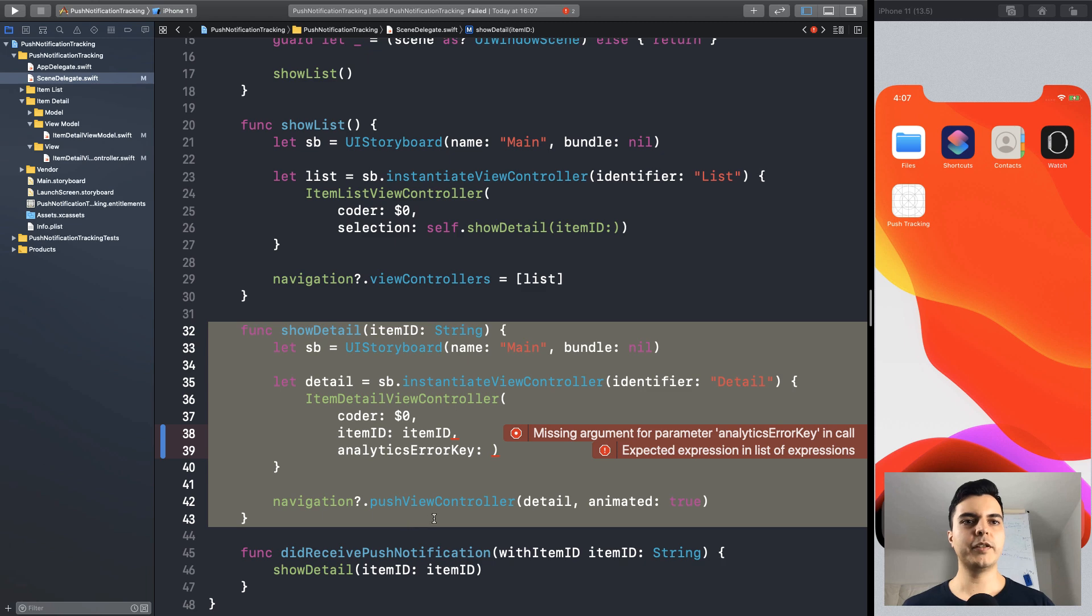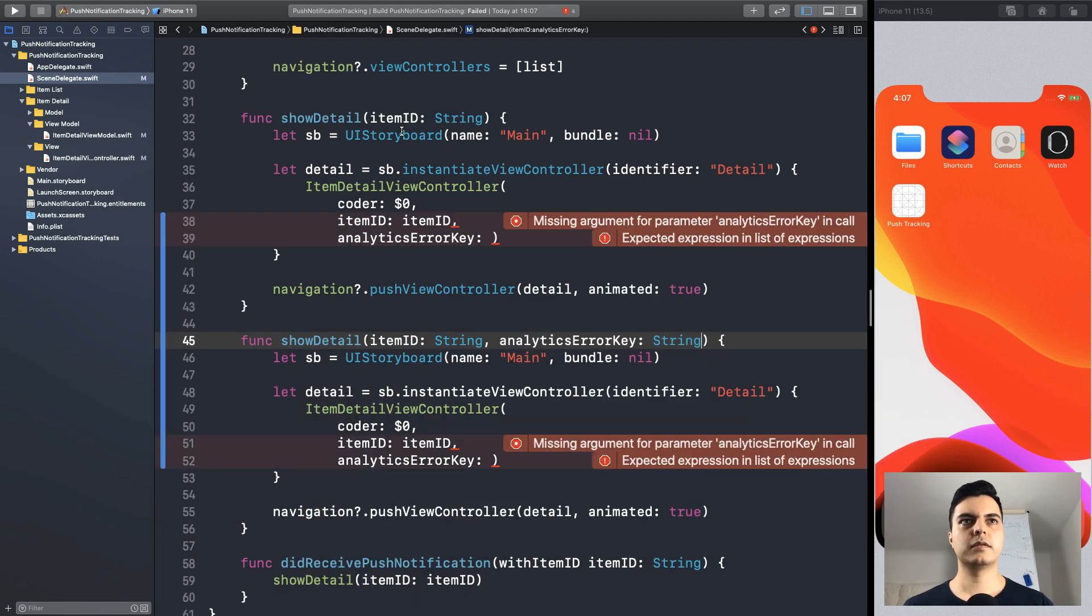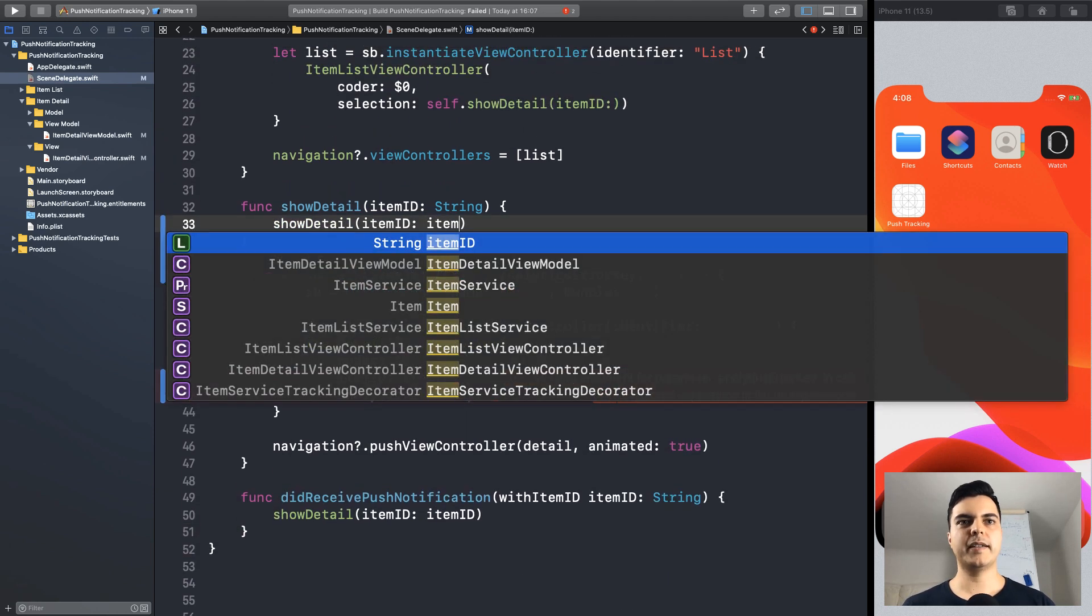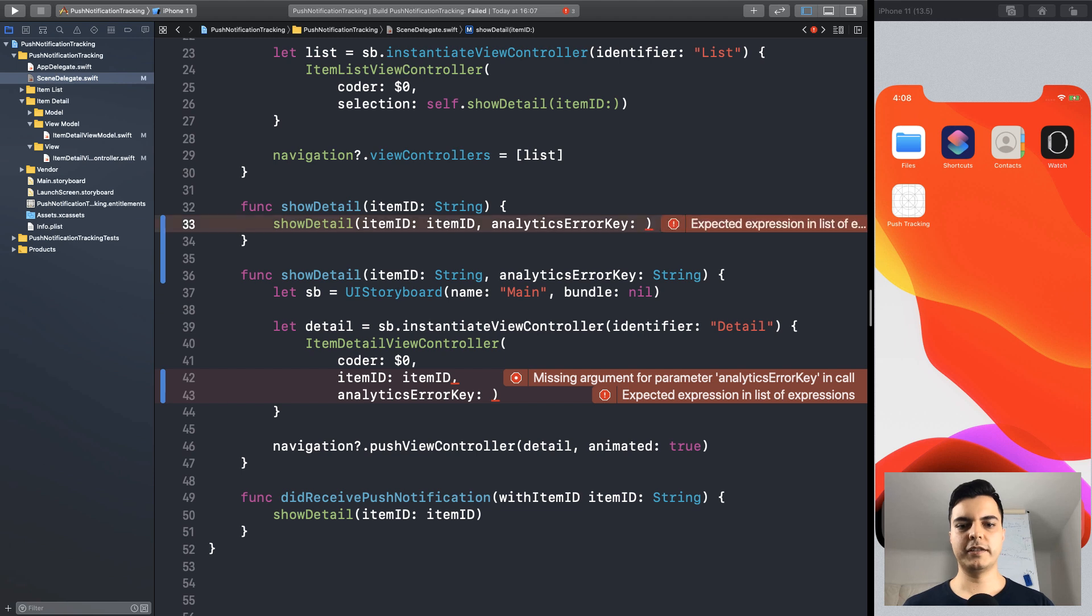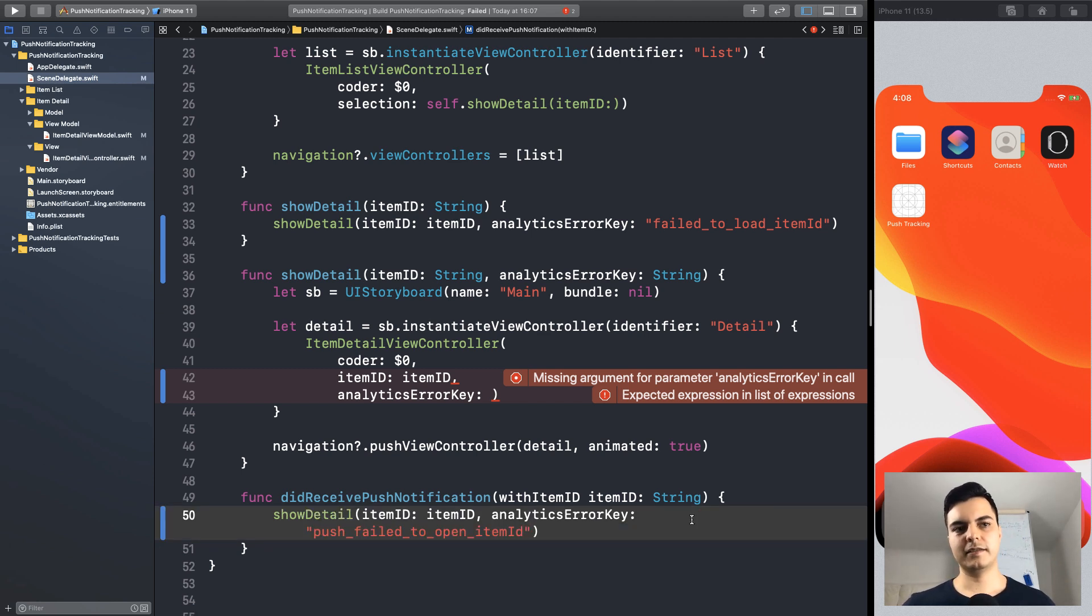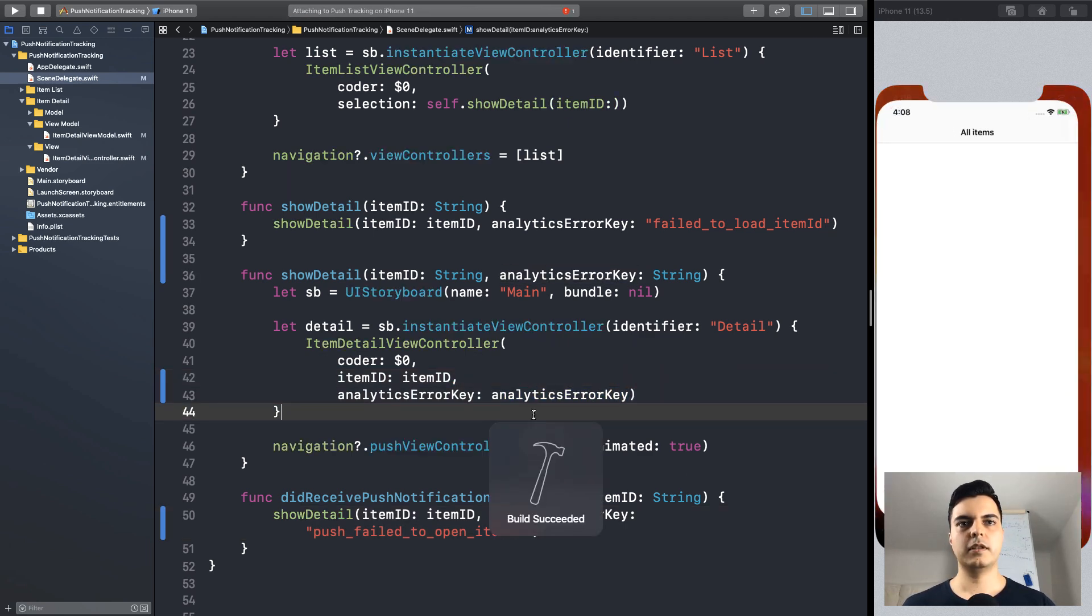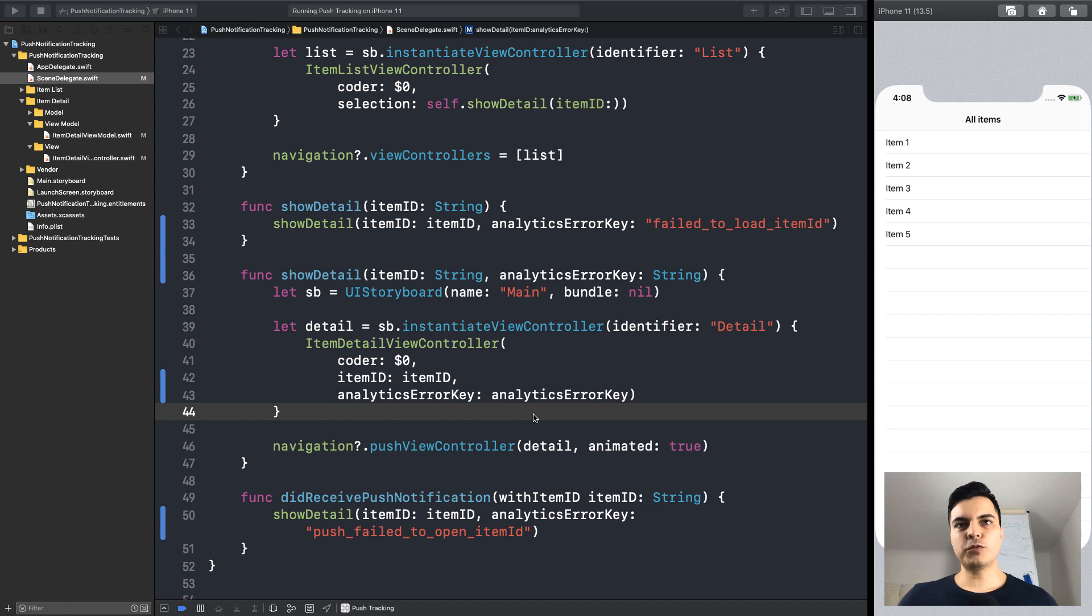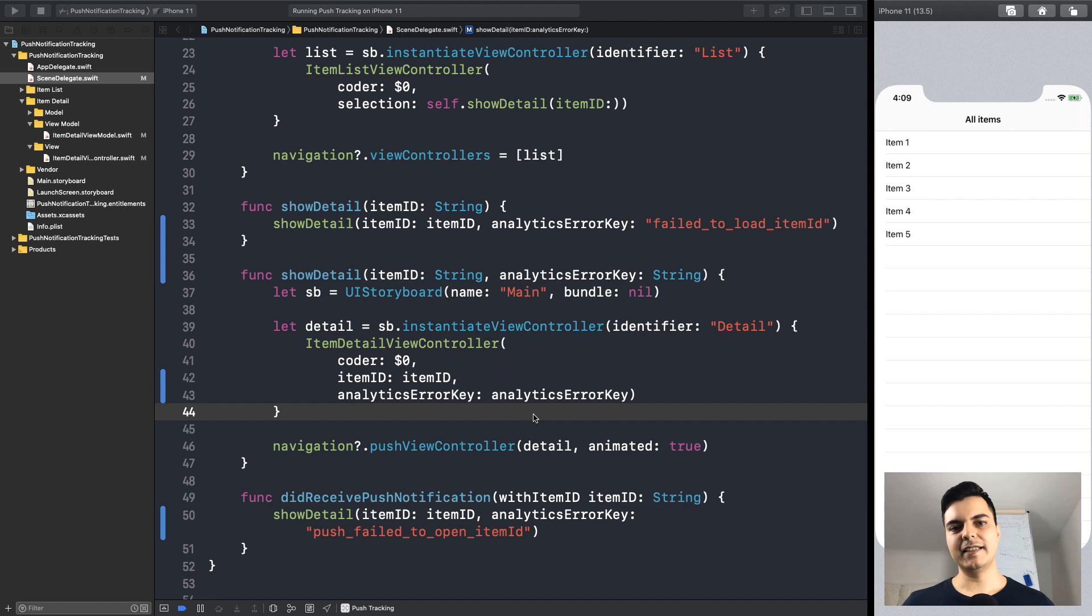But at least now we can decide which error key to use. So, we can create a new method here with this dependency. So, show detail from item ID with the analytics error key failed to load item. And if we are loading from the push notification, we inject the other key. The push failed to open item ID. The app still works and we can control which error key to use from the composition route. We are injecting this value because this is the place where we have the knowledge about where this item ID came from. Either from a push notification or from the list selection.